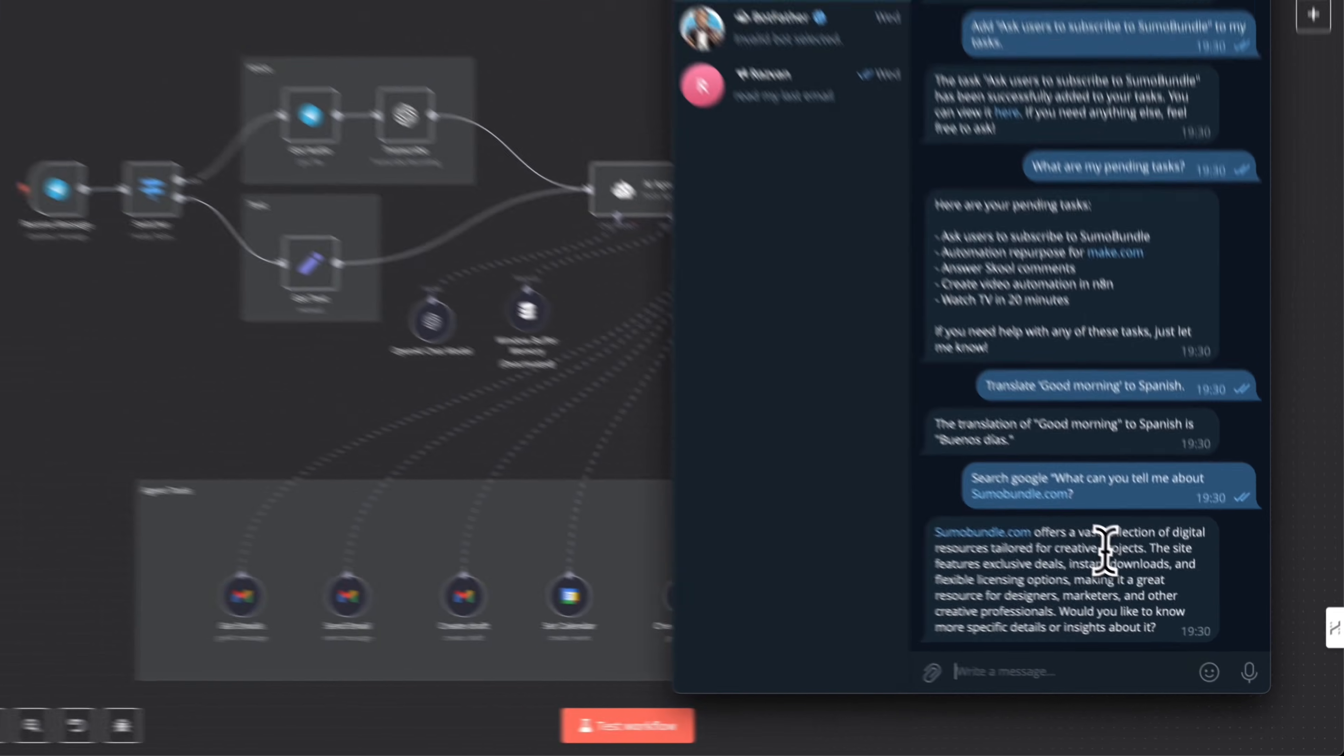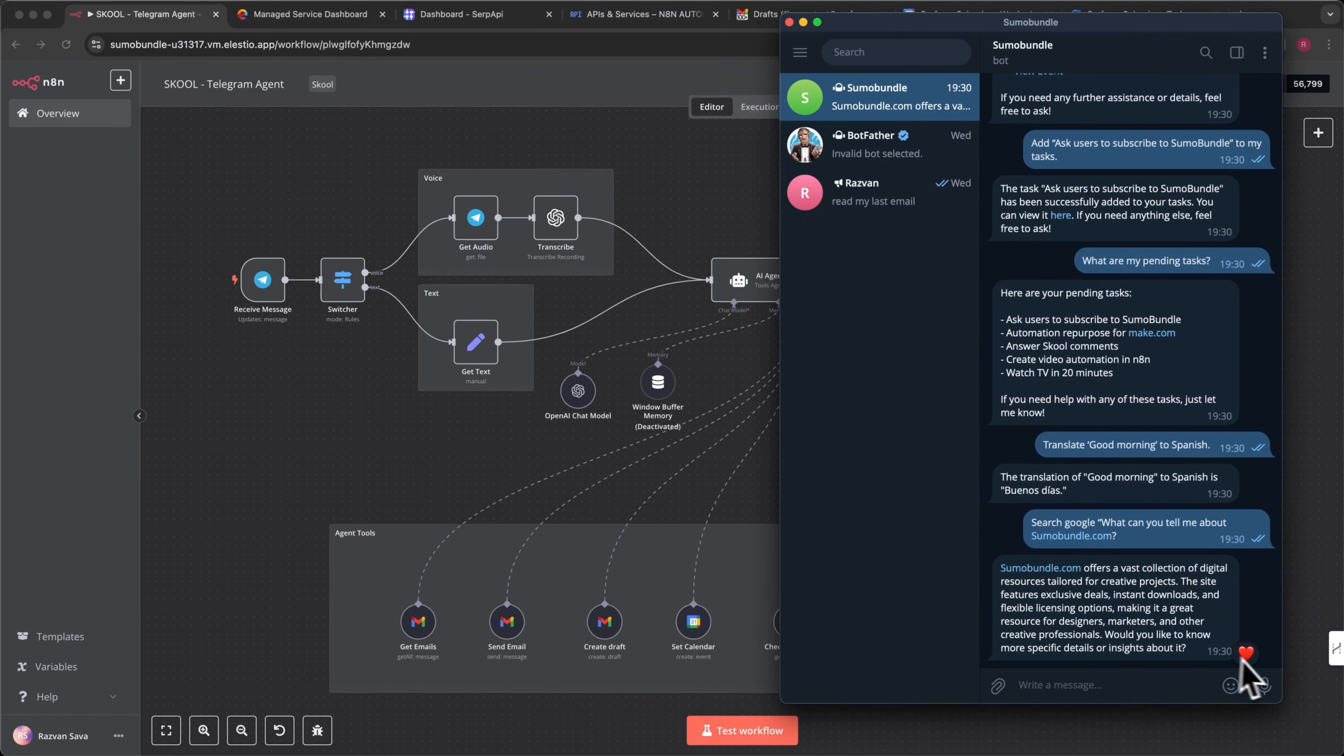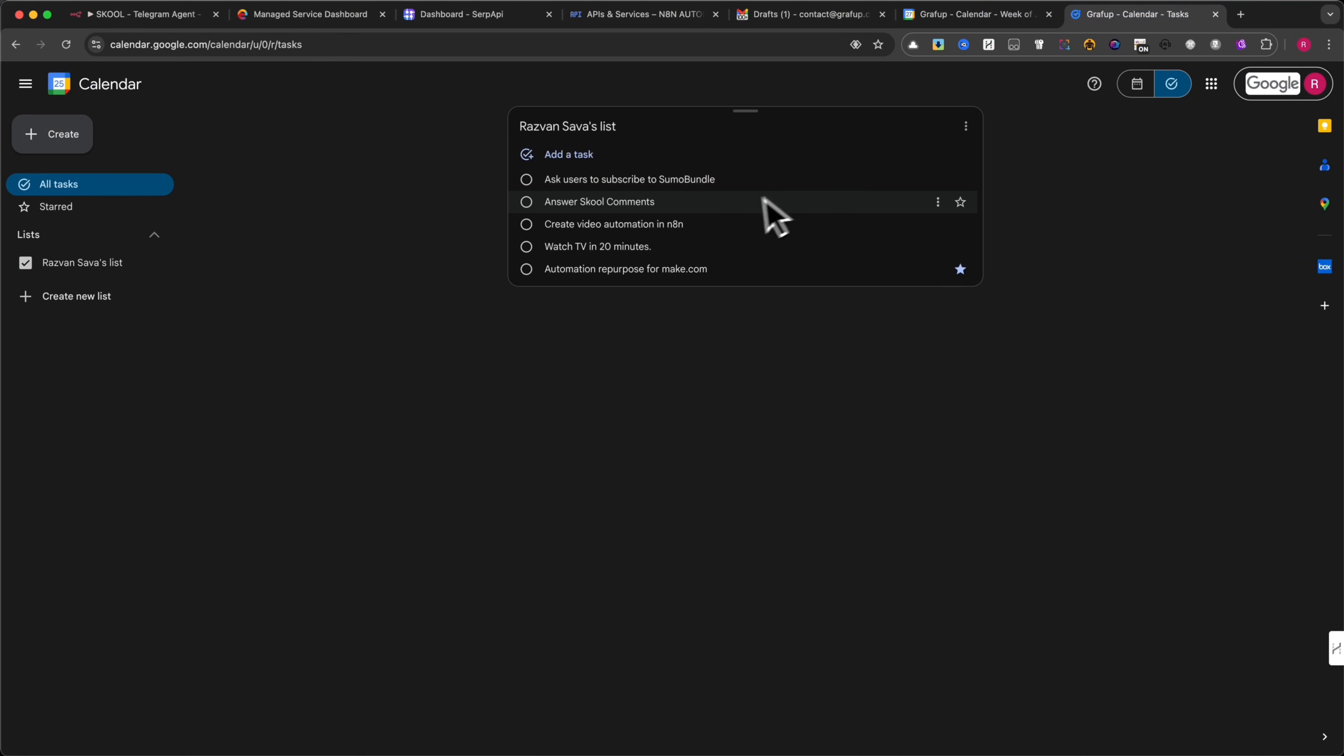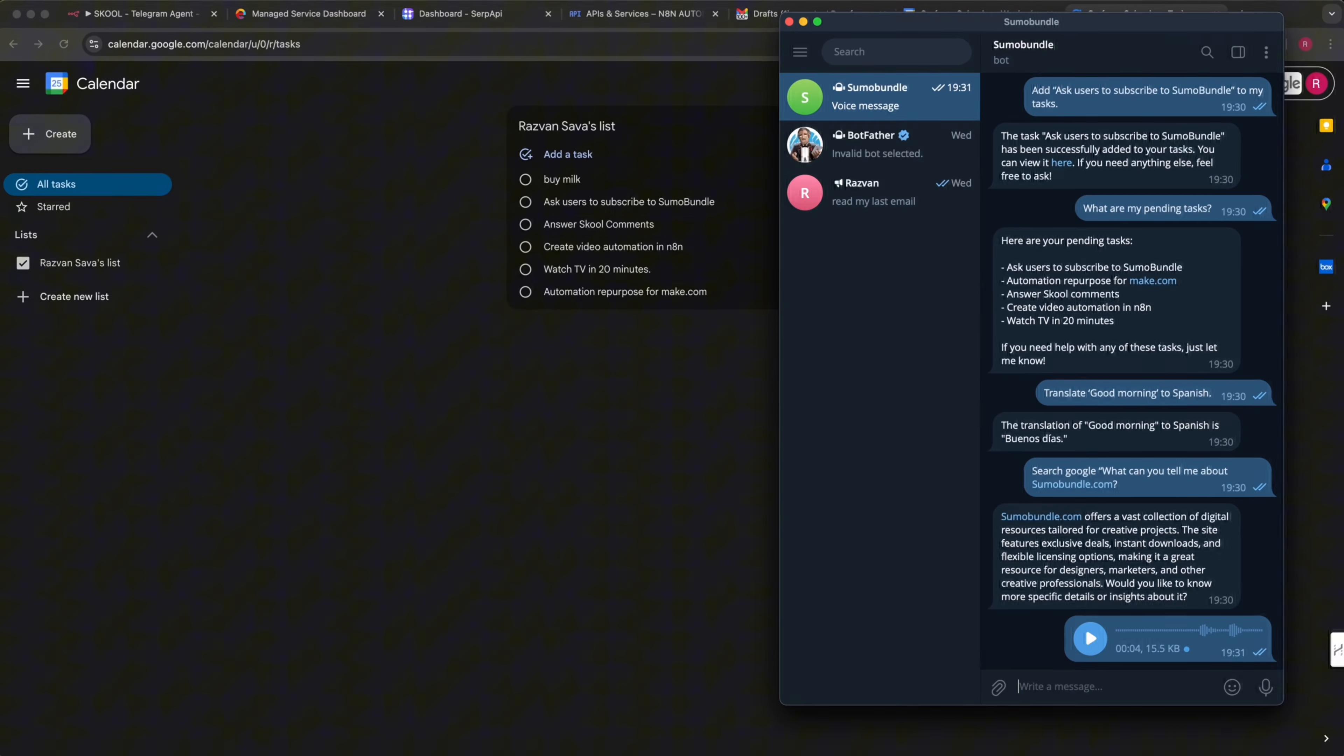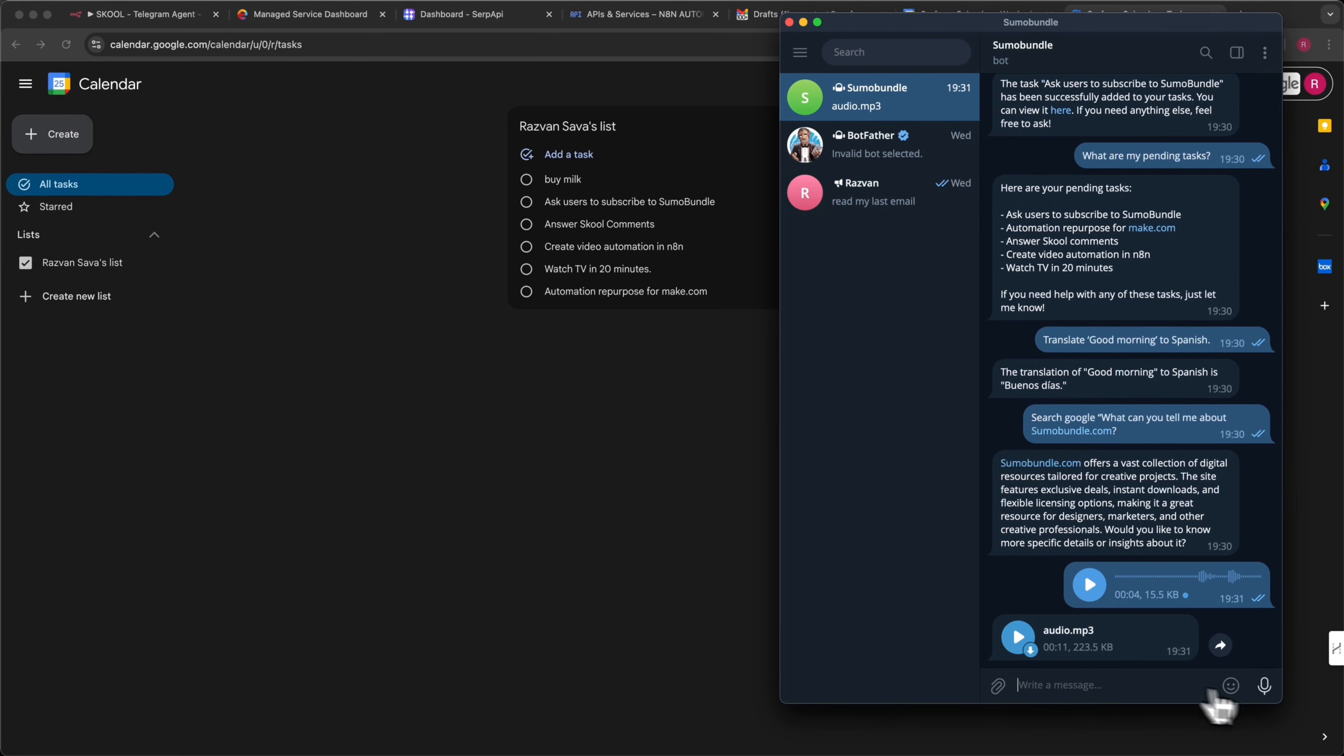Now let me give you a few examples using audio. In Telegram, I will click on the microphone and say, add task, buy milk. In just a few seconds, the task, buy milk, will appear in the task list, seamlessly added by the AI agent.